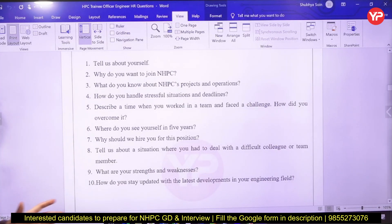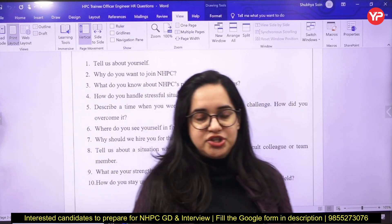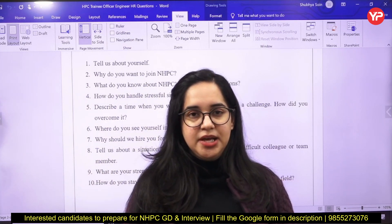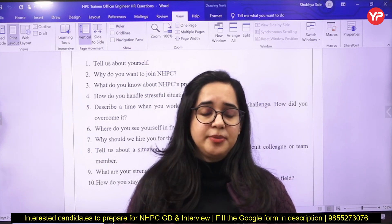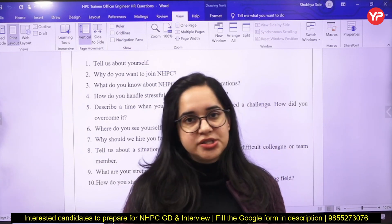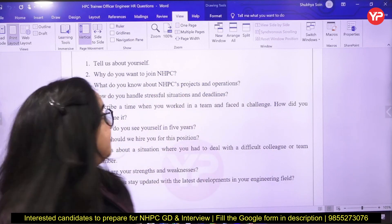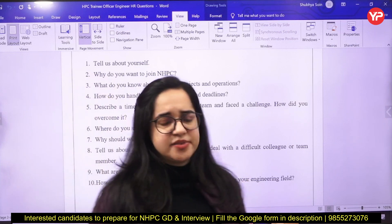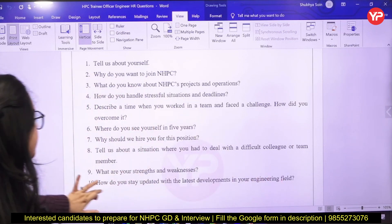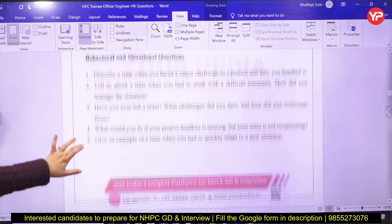Second is: why do you want to join NHPC? What do you know about its projects and operations? Have you visited NHPC? What important projects are ongoing? What recent news has NHPC been in? These are basic questions every student must prepare. Next: how do you handle stressful situations and deadlines? Have you worked in a team, or faced a challenge? Where do you see yourself in 5 years? About your hobbies, strengths, weaknesses, and latest developments in the engineering field.